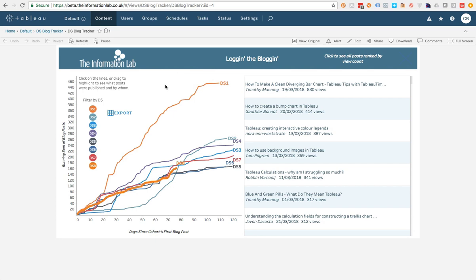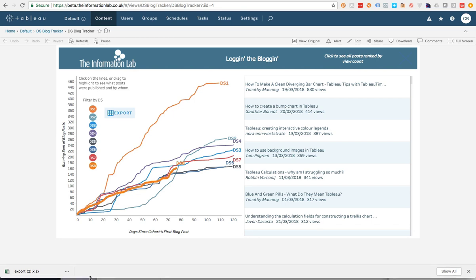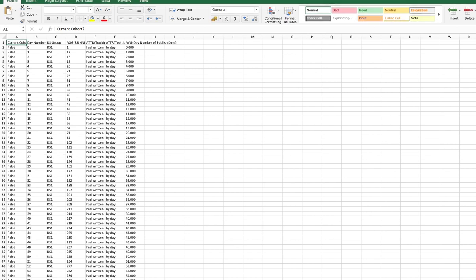There's my dashboard now with my brand new export button. I'm going to hit that. And just off the screen, if I drag this up, you'll see that I now have an export Excel file which has been downloaded.